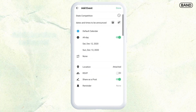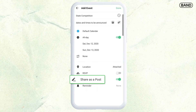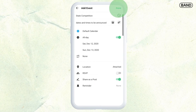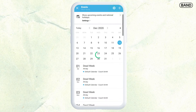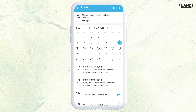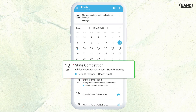Clicking the university is going to attach a map. I can put reminders on there for when they're going to have a little reminder of the upcoming event. I can also share this as a post. Once you have everything in there, all you have to do is click done and it is added to your calendar.